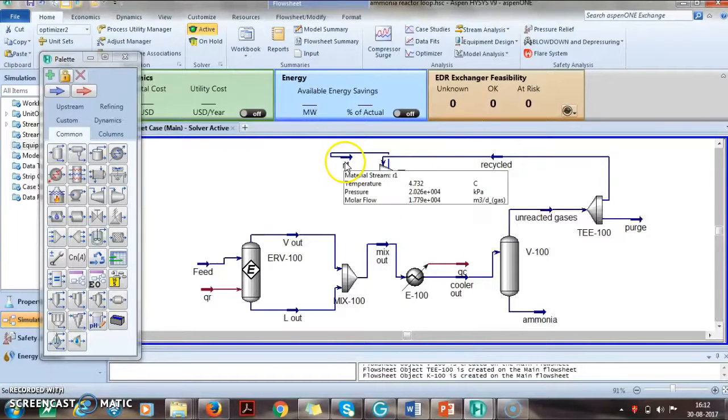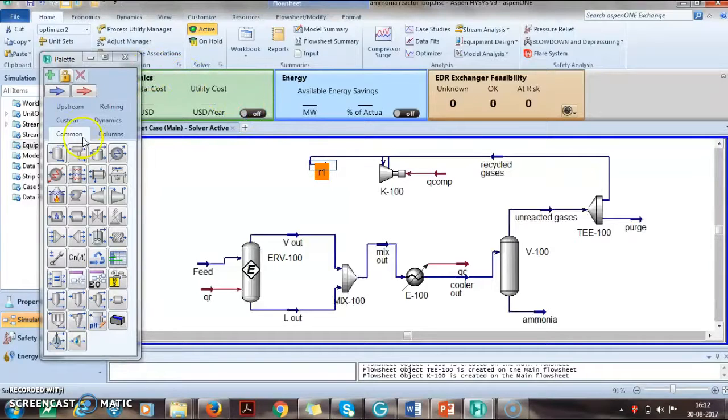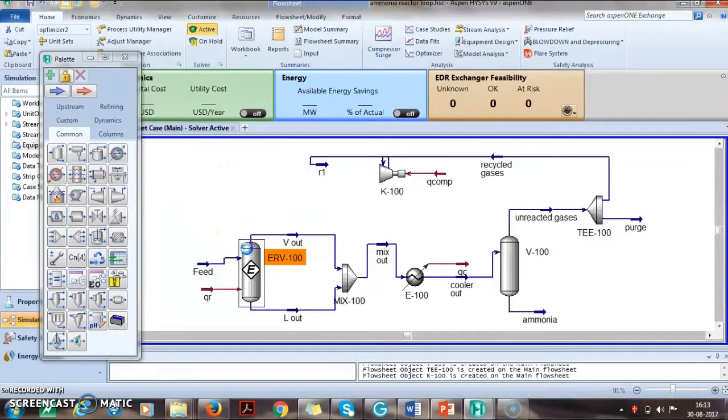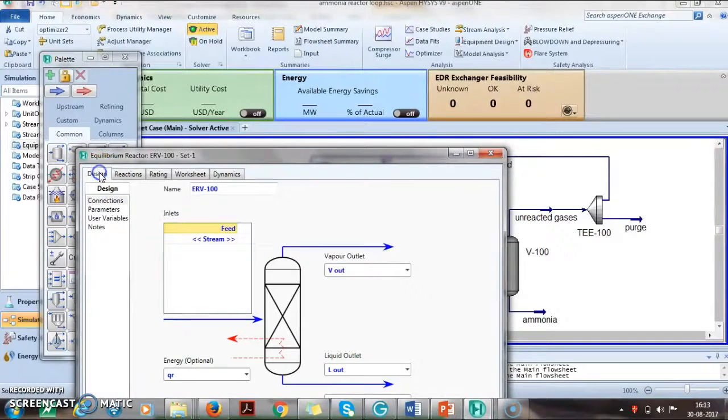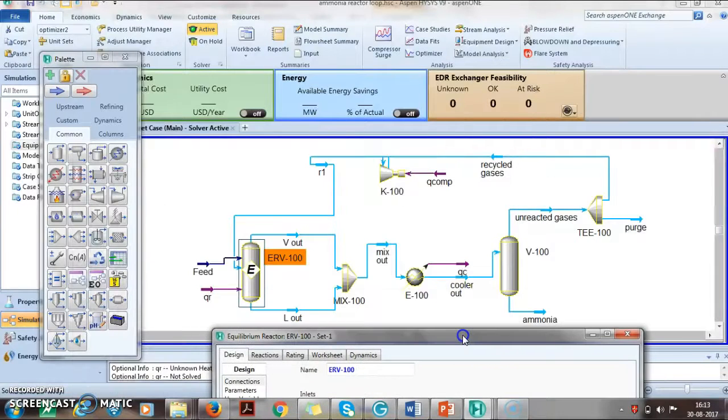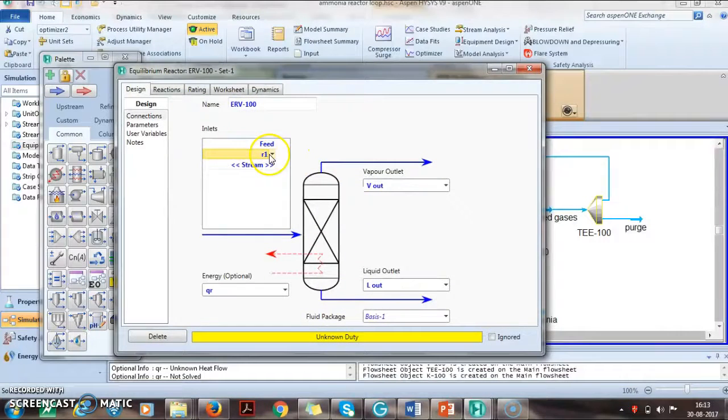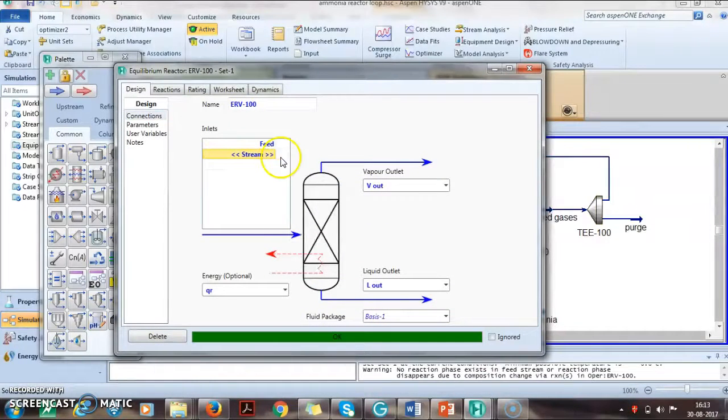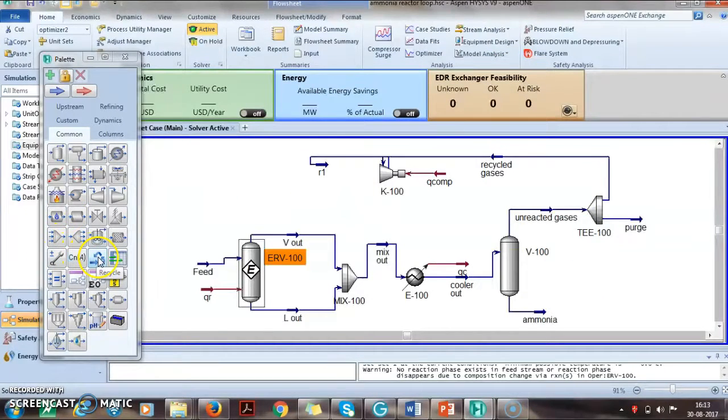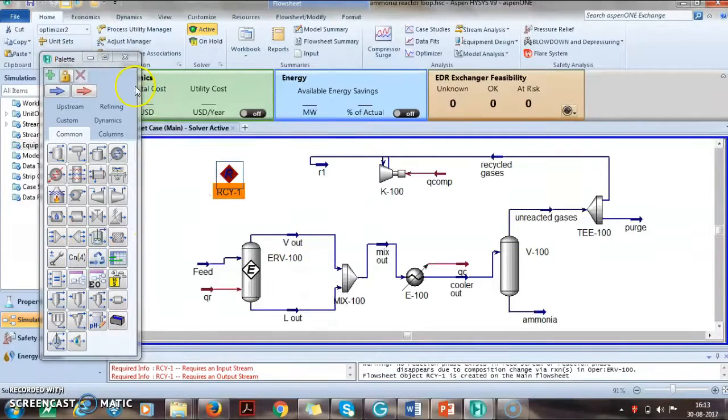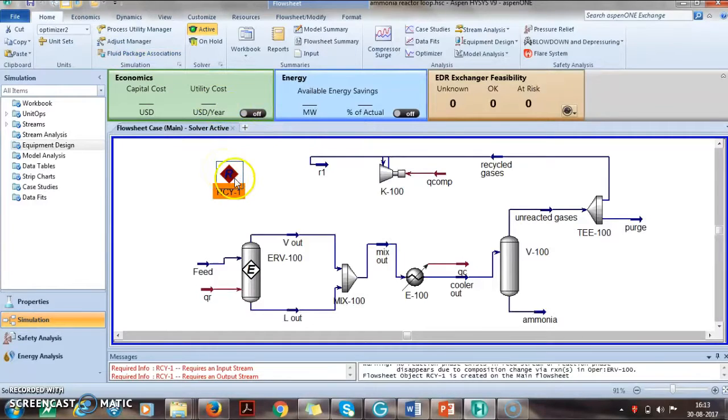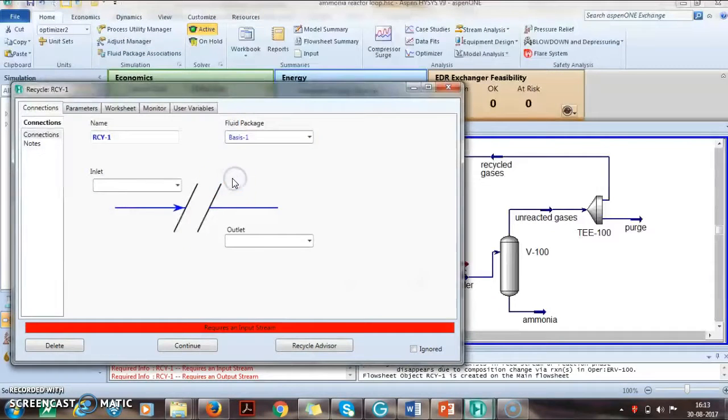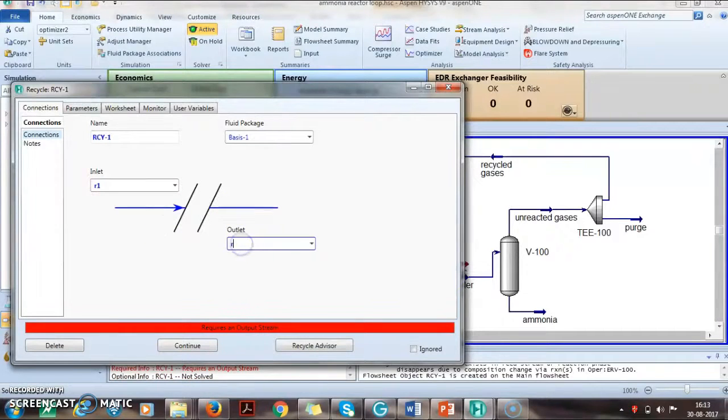This will then be recycled back. Now we can't directly attach this to the reactor. If you do that, the entire thing will be unconverged, so we can't do that. We have to use a special recycle tab which is basically a tee stream. We take this as R1 and this as recycle.